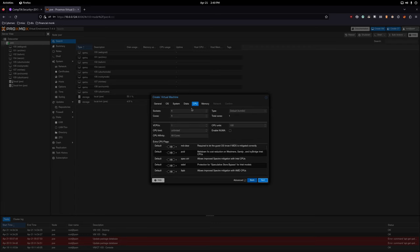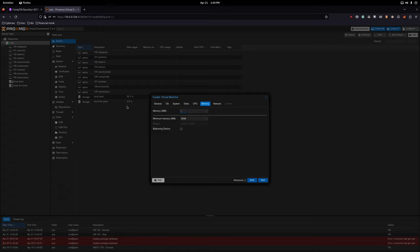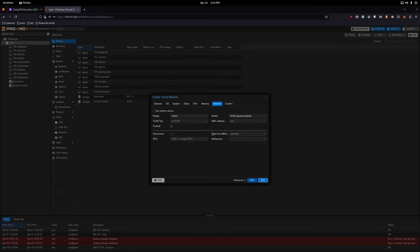We have the CPU — how many cores we're going to dedicate to this virtual machine. I'm going to give it six cores. Then I'm giving it about eight gigabytes of RAM for processing. I like to turn off the ballooning device so it's static, not dynamic. We're not going to configure any VLANs.